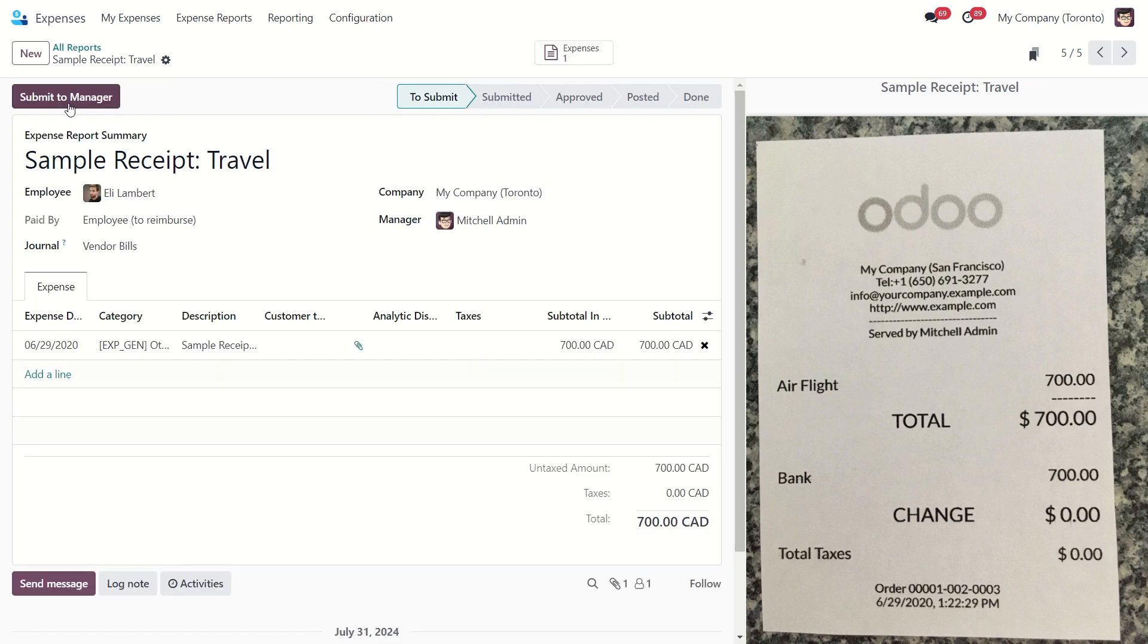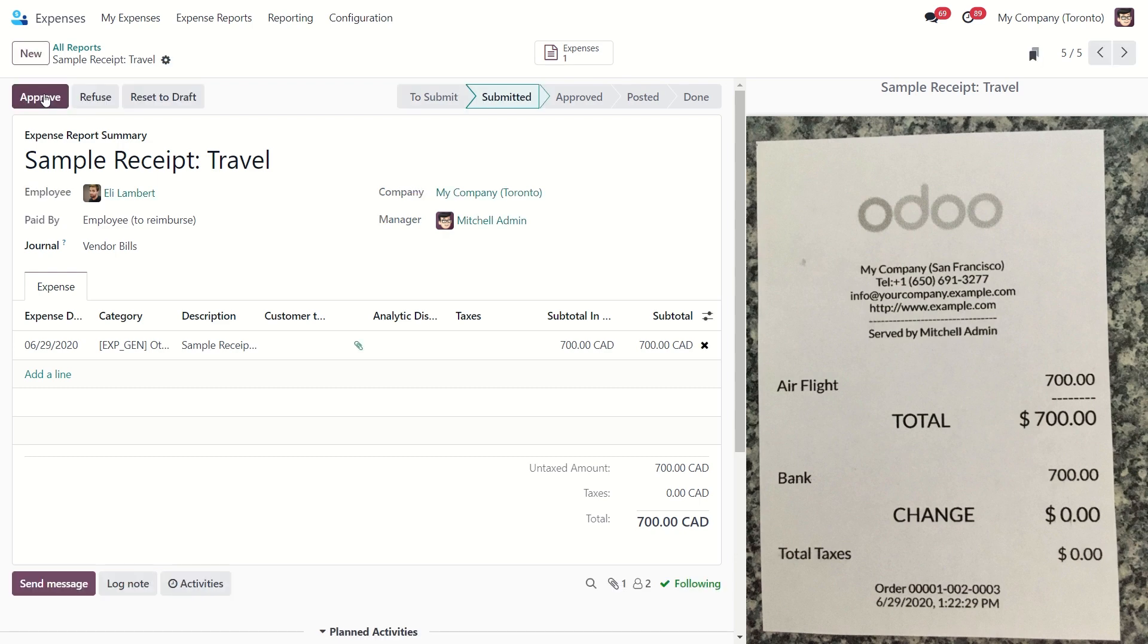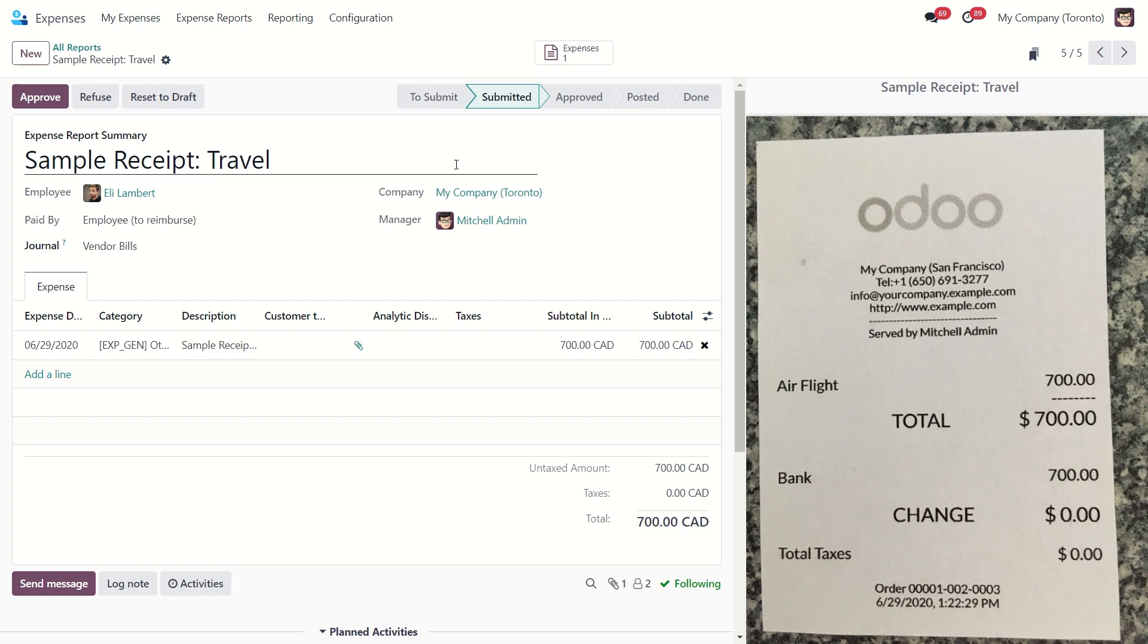The next step is to submit it to the manager. The manager will receive a notification to approve this. As I select myself as a manager, I can do it right now.